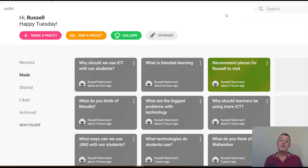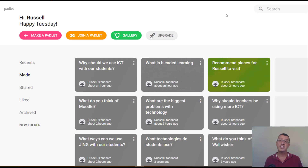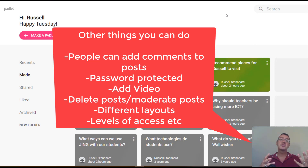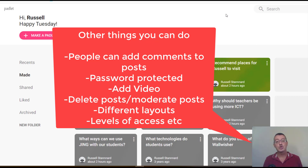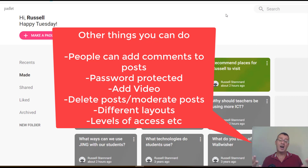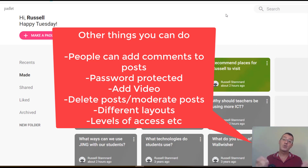Above is the link to the advanced set of videos for using Padlet, covering other things you can do — including making padlets password protected, allowing students to add comments for discussions, uploading video into a padlet, and the many different layouts available. We just used the simple grid padlet here. The advanced features show many more creative ways to work with Padlet.